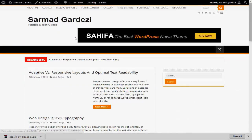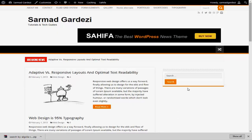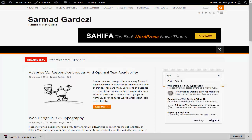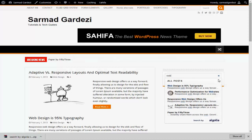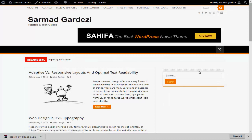Go back to your WordPress website and refresh the page. Now search for any desired topic like 'web' and it will display all the results instantly. In this way you can display instant search results using Algolia.